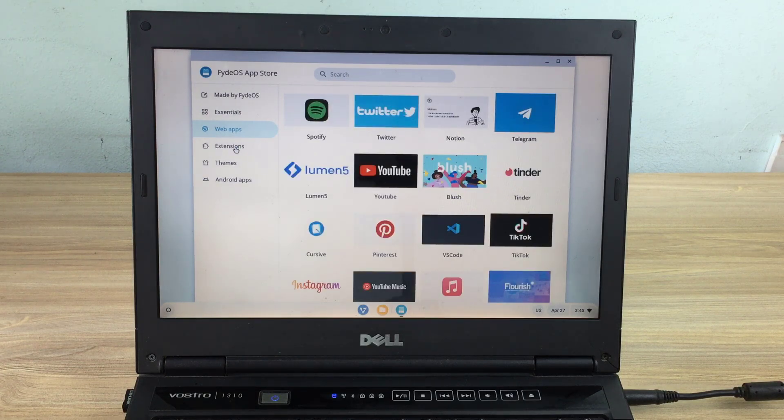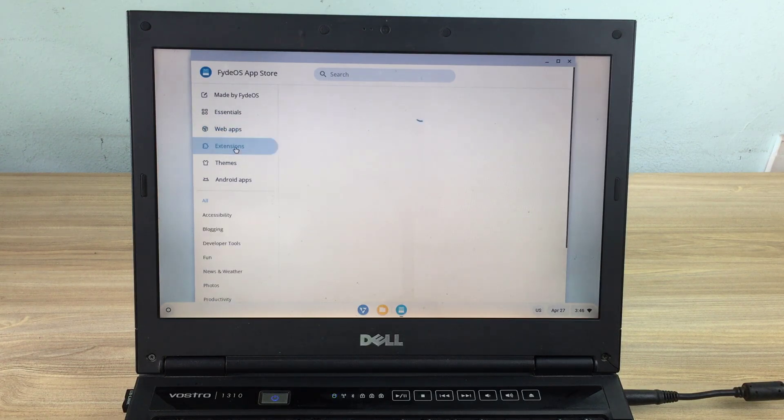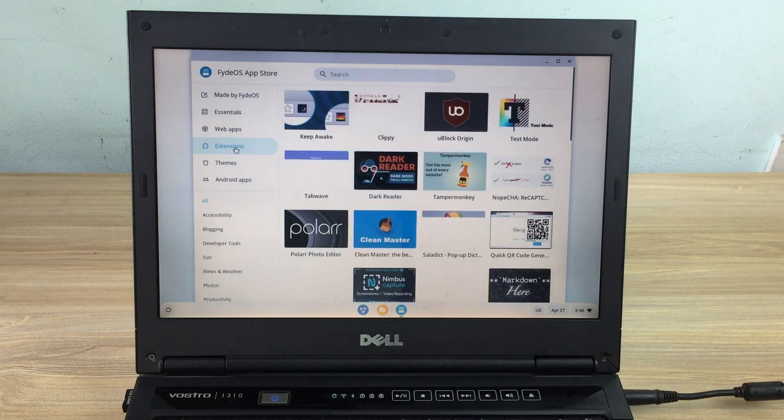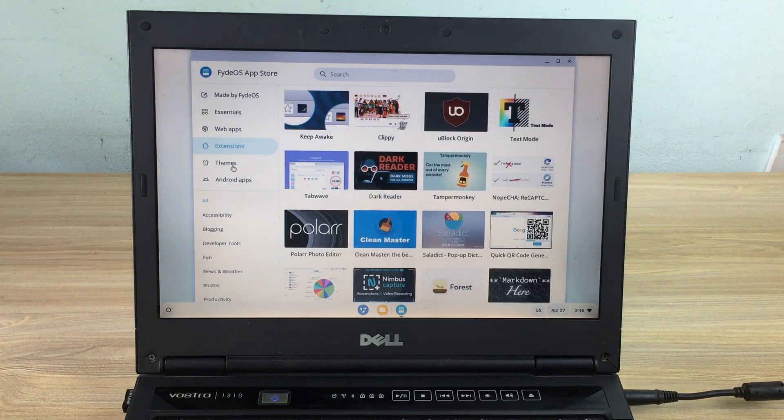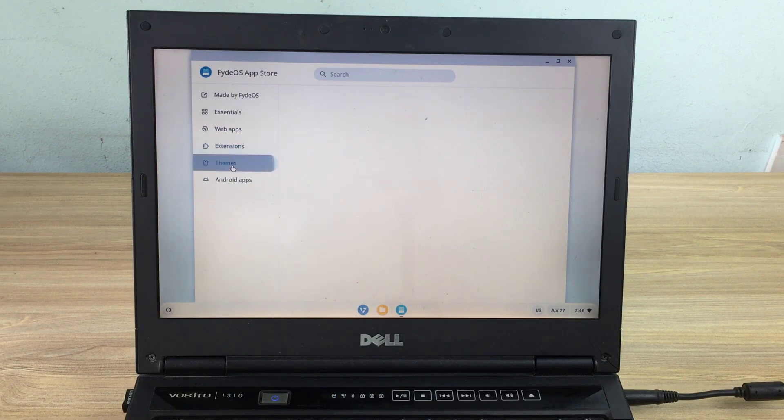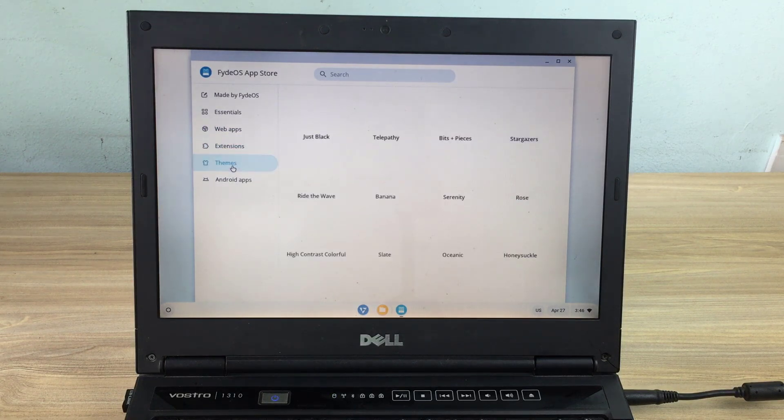This is a store of apps for you to use. Among these apps are also some Android apps.